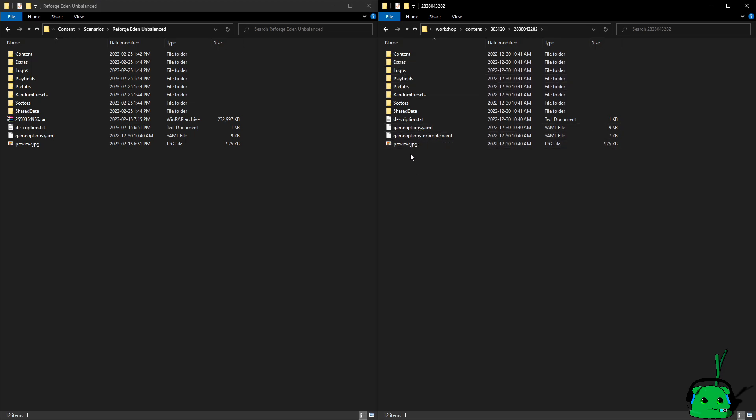In theory, it would work. However, I am pretty sure Steam will run its verification, realize the files are wrong, and then just revert it back. What needs to happen is the developer needs to update the mod. The developer for Reforged Eden Unbalanced, that is, needs to update the mod for single player.